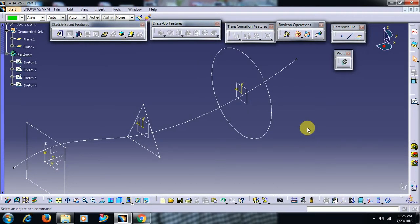Welcome to Imperial CAD system. In this video we see what the multisection solid command does in CATIA V5.